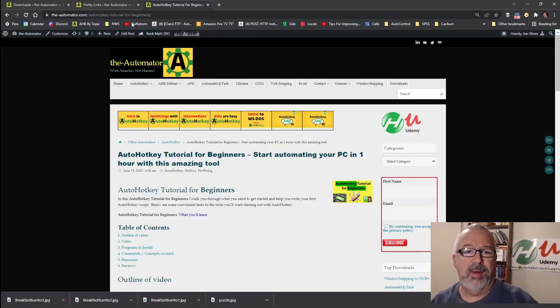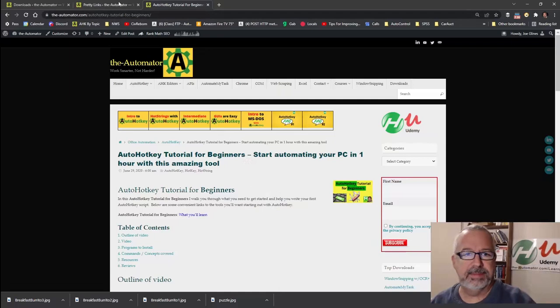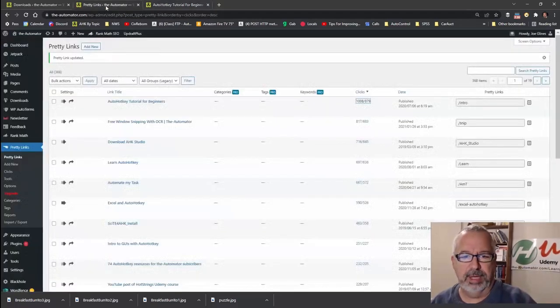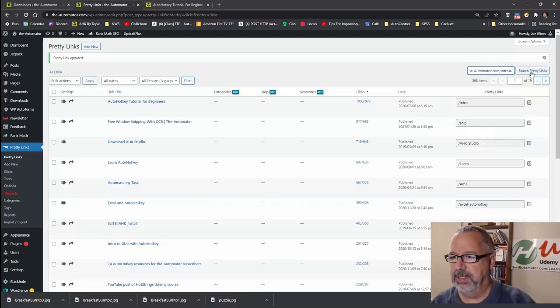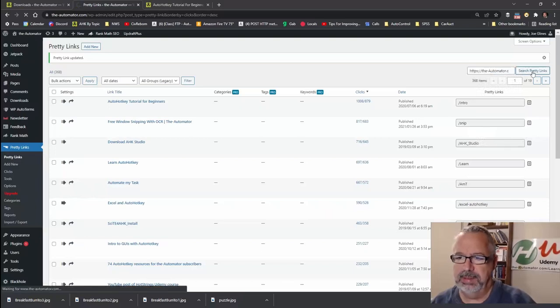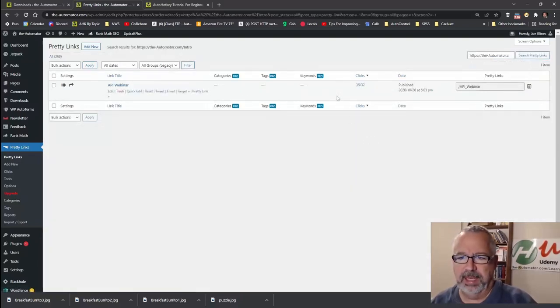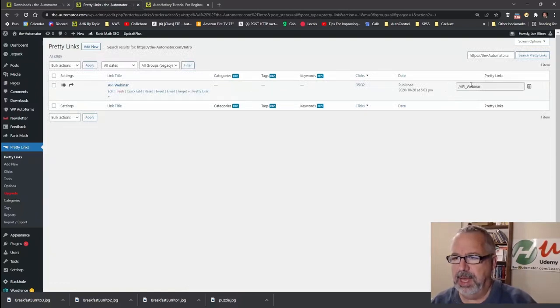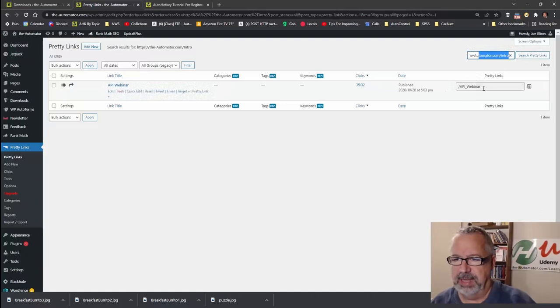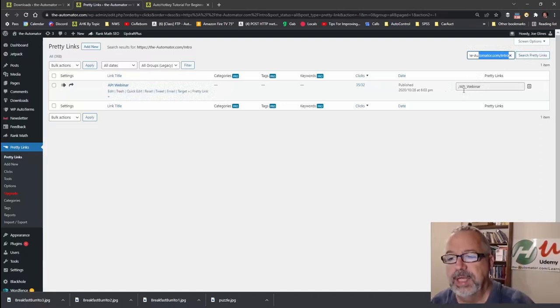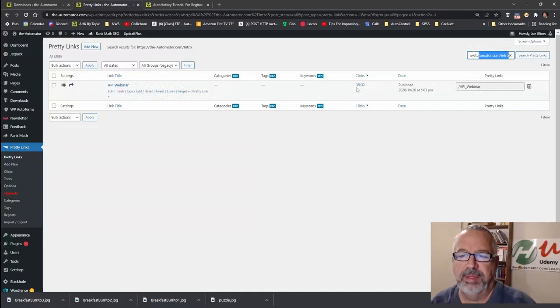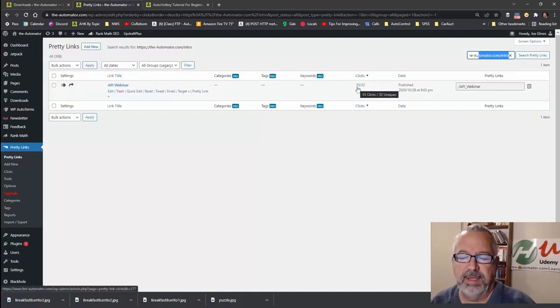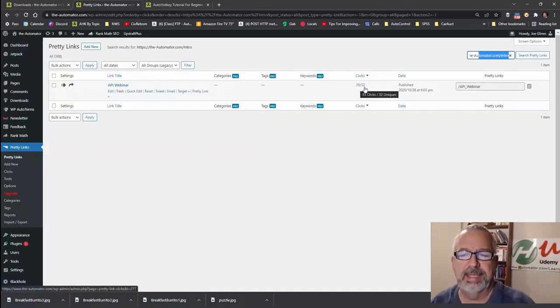Anyway, so now I can see how many clicks, because back in here in the Pretty Links, if I was to look up, let's see if I can do it this way. I should be able to search Pretty Links. So there's been, that is not, that's interesting. That intro is not that, but whatever, you get the idea. For this Pretty Link, API underscore webinar, there have been 35 complete clicks to it and 32 unique clicks, right? So I can tell each of those.